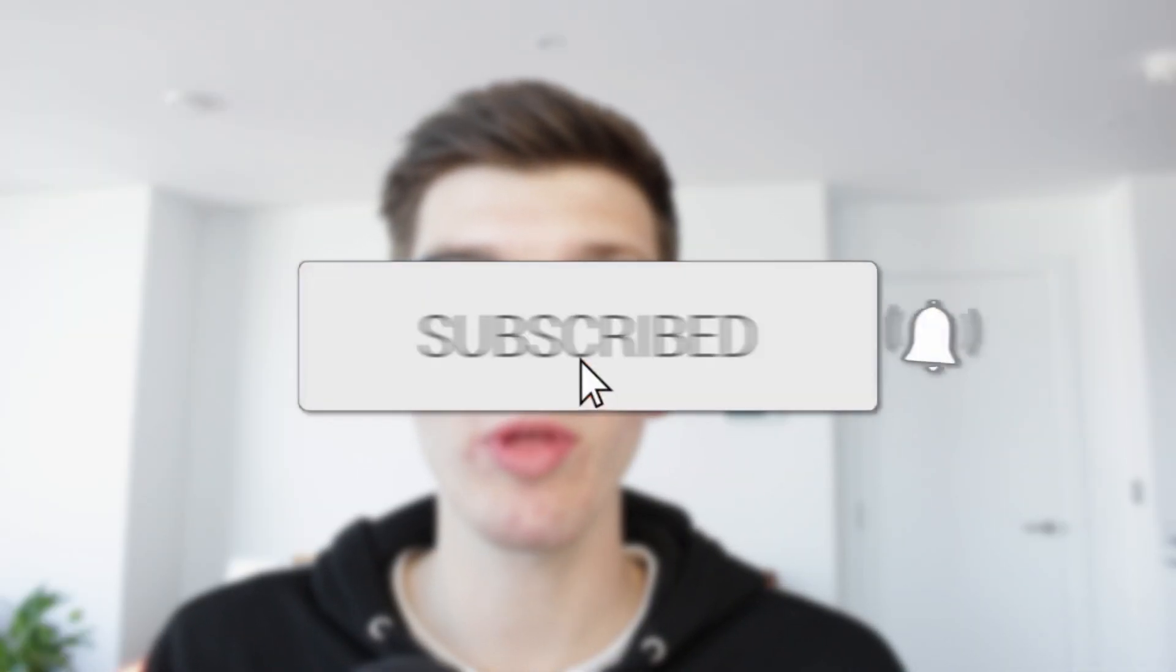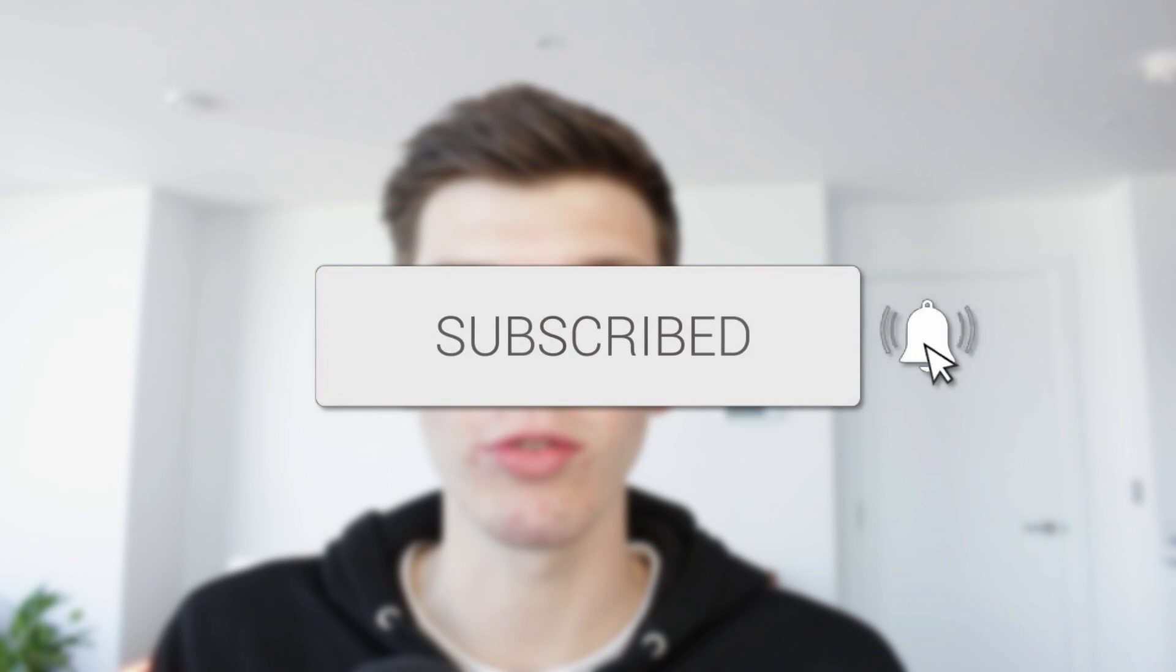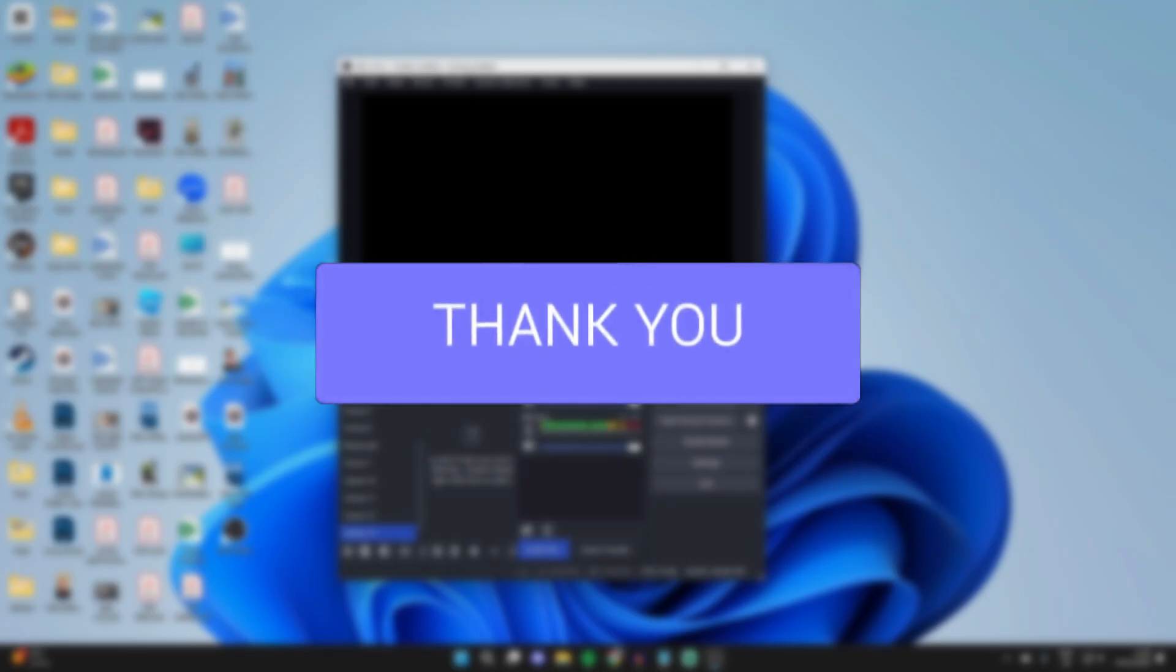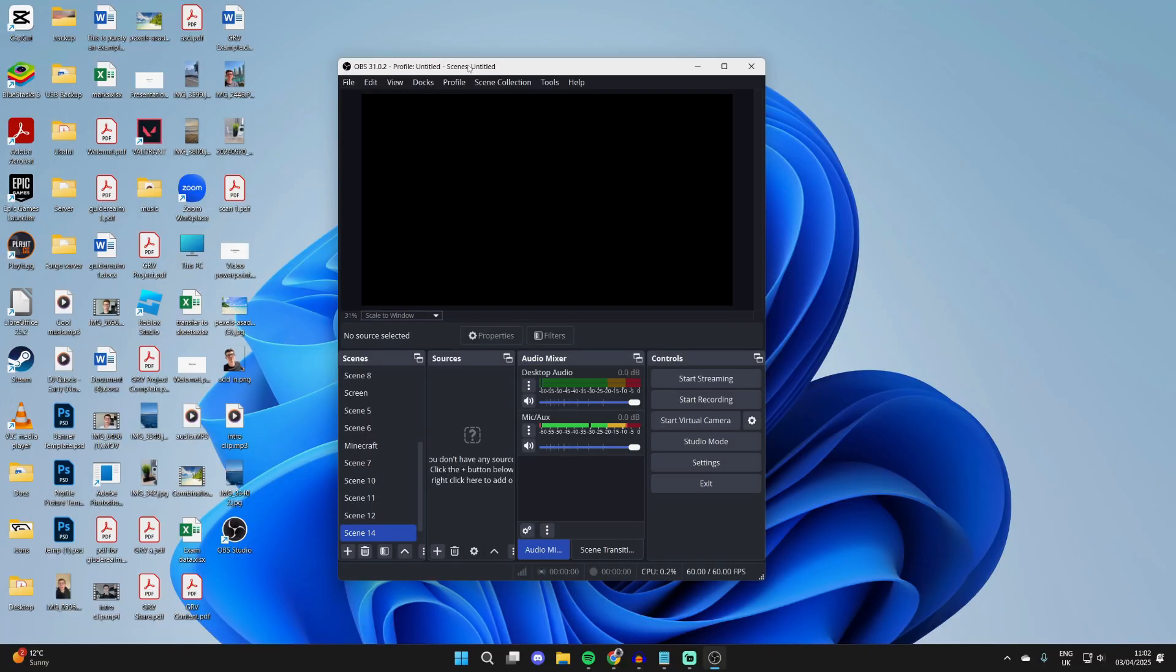We'll guide you through the best OBS recording settings. If you find this useful, then please consider subscribing and liking the video. These are the settings that I use to get the best recording.